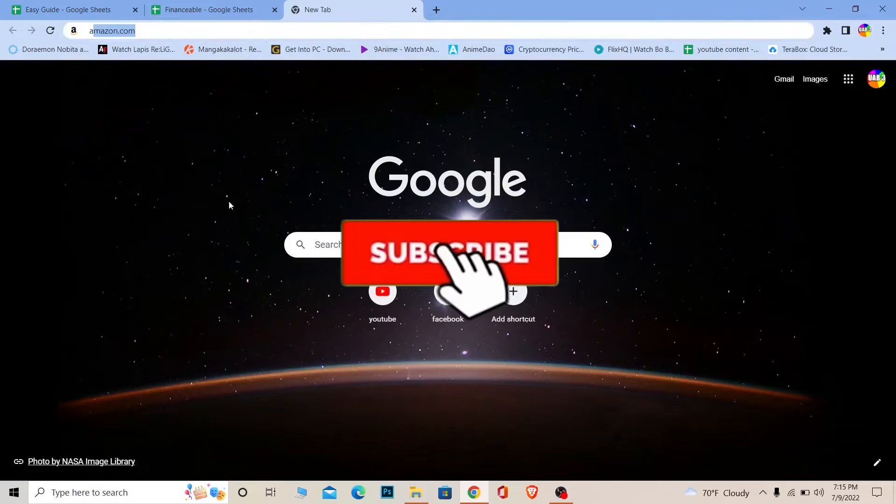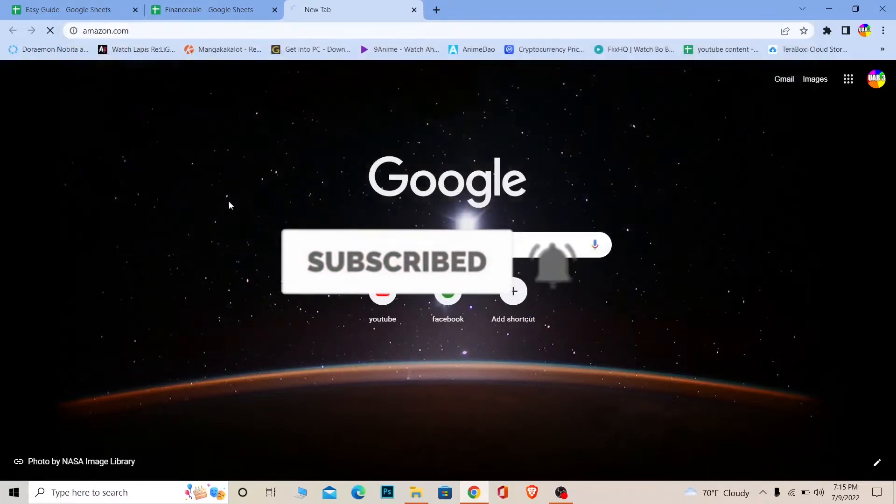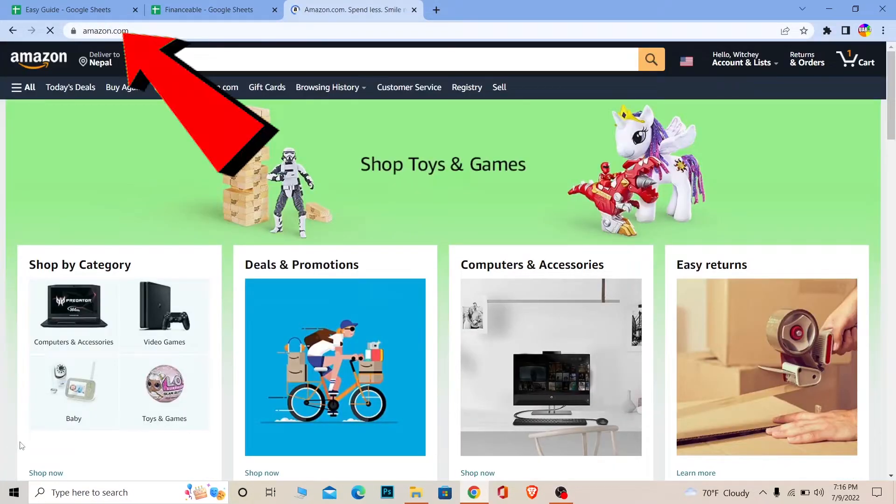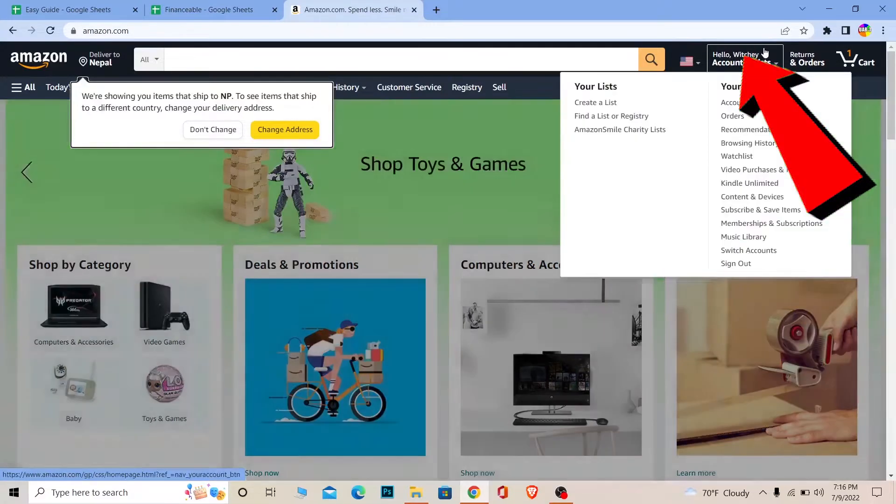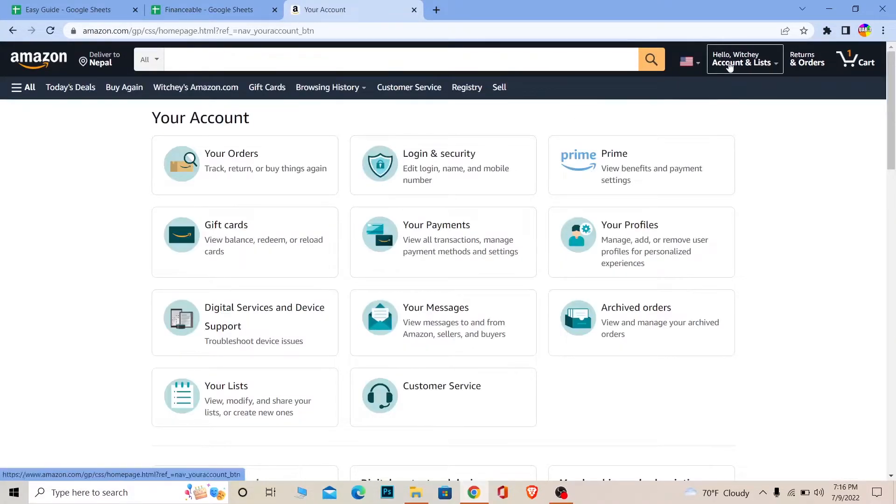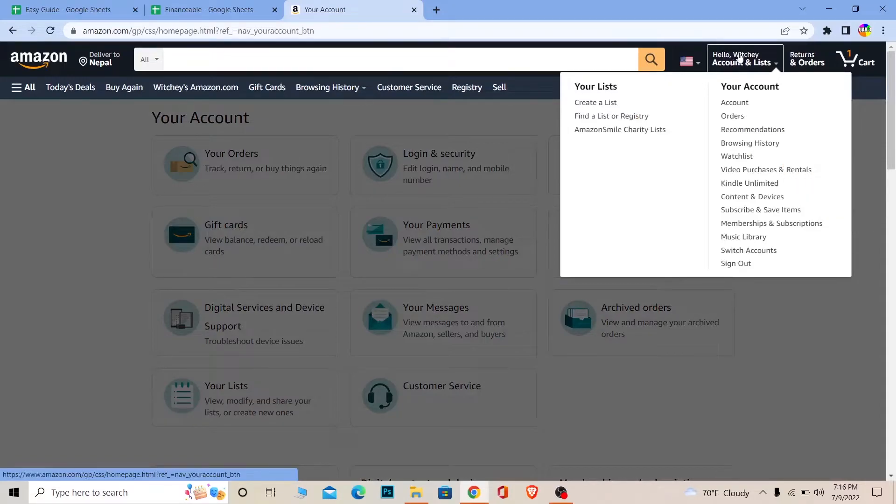First step: you want to go to Amazon.com, the official website of Amazon, and login into your account. Once you login into your account, click on your username over here and click Account. You can just click on your username, but I would suggest you to click on username and click on Account over here.